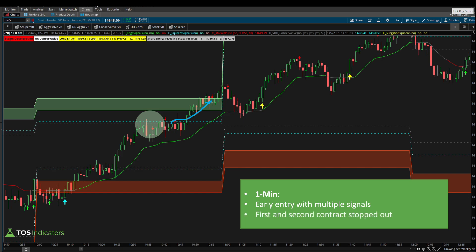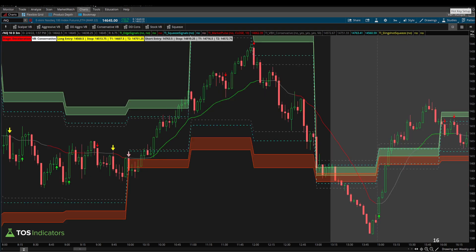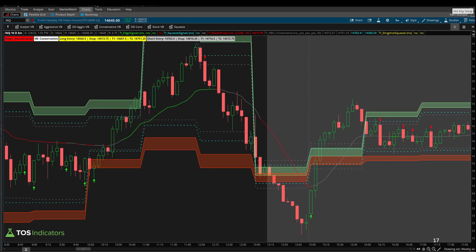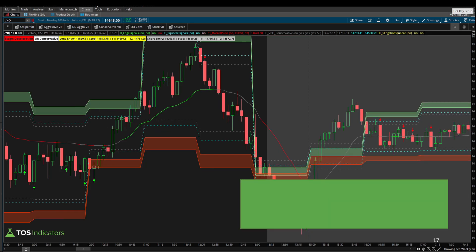Taking a look at the same setup on the three-minute timeframe chart: we have the same breach, but we never see the edge signal confirmation, which would tell us the market is officially oversold. That keeps us out of the stop-out on the three-minute. This time, being more conservative kept us out of trouble — no edge signal, no valid trade setup. Looking at the five-minute chart as well: no edge signal, same theme — no valid trade setup, keeps us out of a loss.